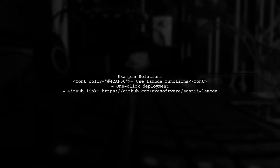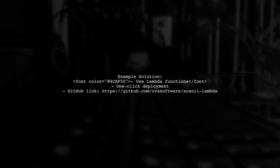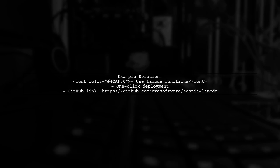One example of this process involves using Lambda functions, which can be easily deployed with one click. You can find the code on GitHub.